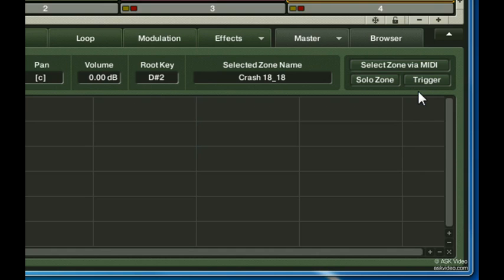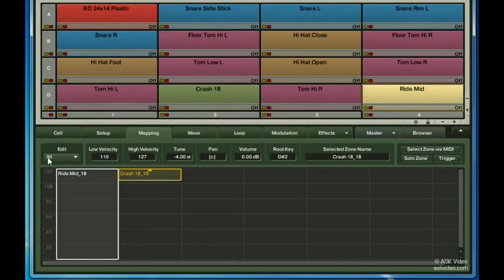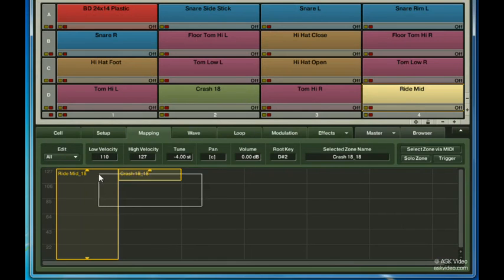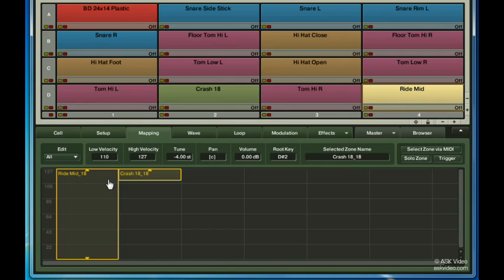And then lastly, there's the edit menu. One thing to note before we get into it, is that you can click and drag a box selection around zones to quickly select them. This is helpful to use with most of the edit menu's functions. I'll select the crash sample zone first.